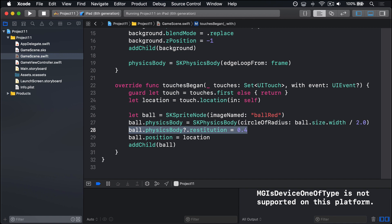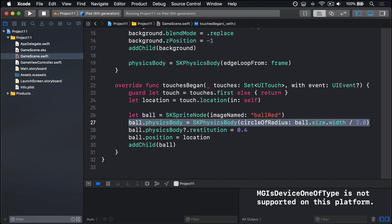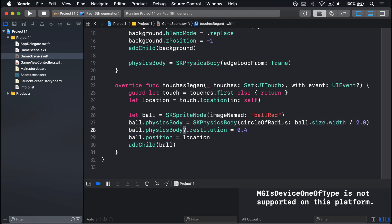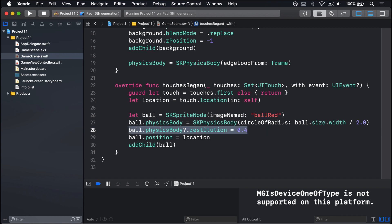Now you may notice here, the ball physicsBody is optional, so it requires optional chaining. It might not exist. Obviously we know it exists because we just literally created it the line before, so you could very well say ball physicsBody exclamation mark. It's fractionally faster perhaps to do that, but either way it's the same sort of thing.